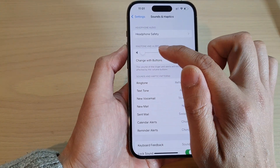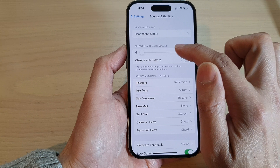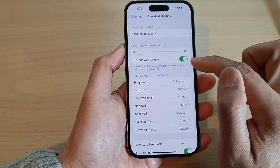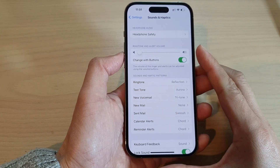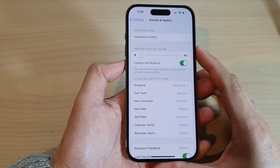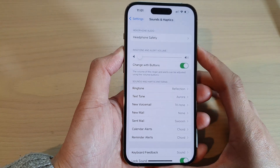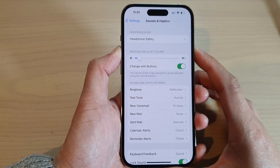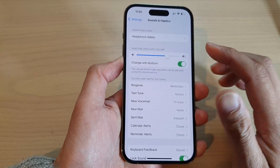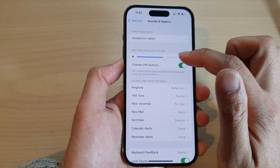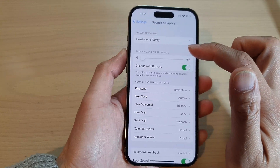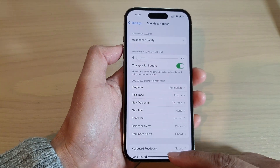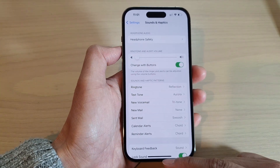And if you switch it on, then when you press the volume up key or volume down key, that will make changes to the ringtone volume.